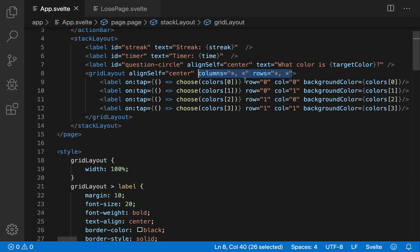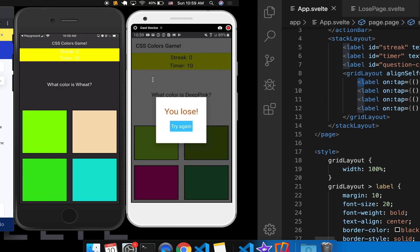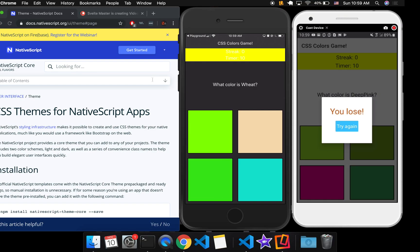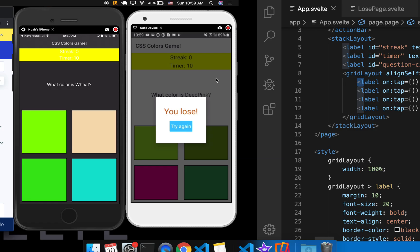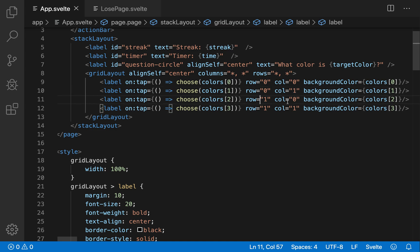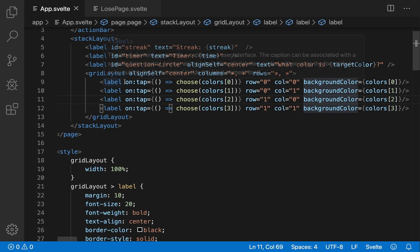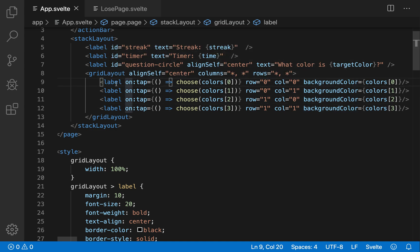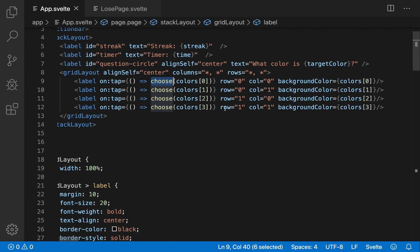And then to define each label inside of the grid, so I have one, two, three, four labels, then you do zero, row zero, column zero, row zero, column one, row one, like that. And then you can define on labels, an on tap function, which will say choose color zero, color one, color two, color three, like that.